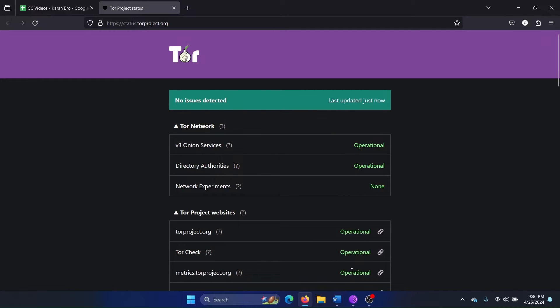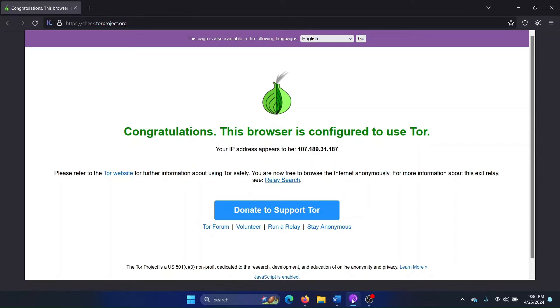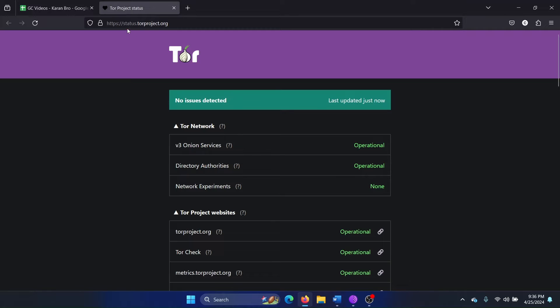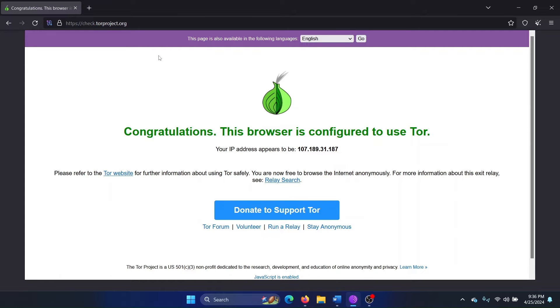After this, open the Tor Browser and connect to it. If you are able to connect to it, go to this website check.torproject.org. So this one was status.torproject.org; in the Tor Browser it is check.torproject.org.